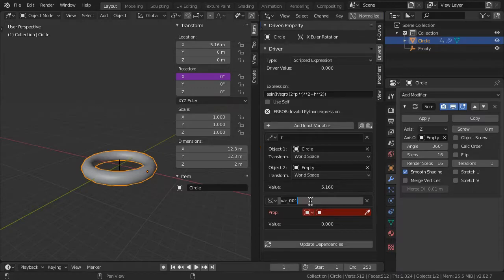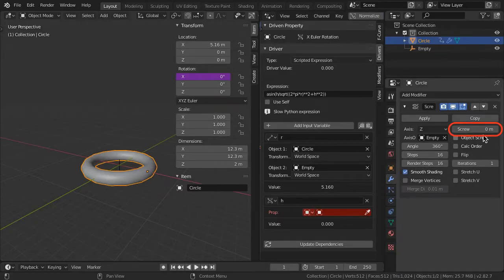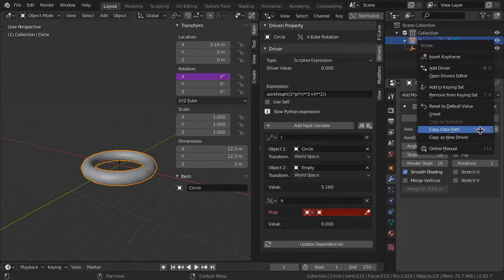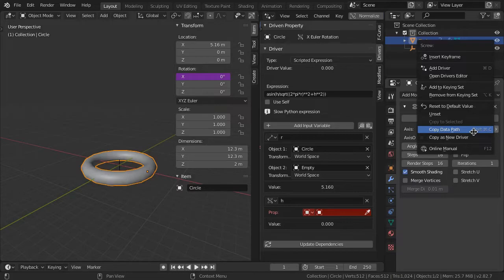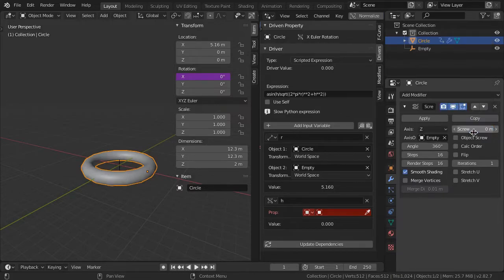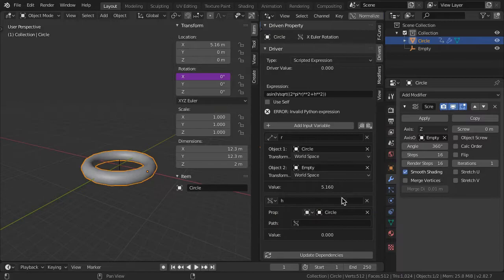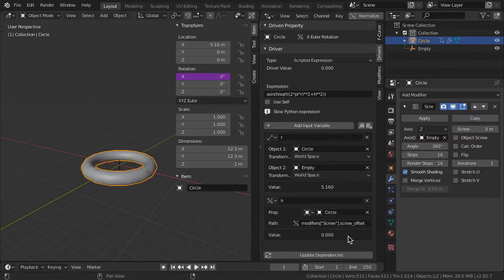The other variable H is the height of the spring controlled by the circle's modifier screw parameter. Right-click on the modifier screw property and select Copy Data Path. Select the circle as the property object and paste the copied data into the path.